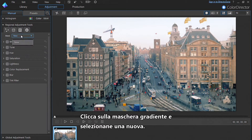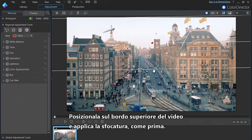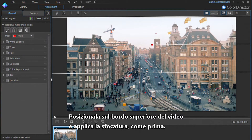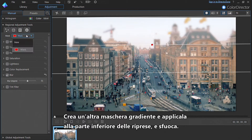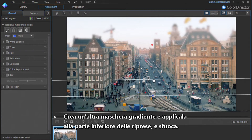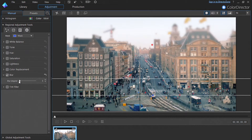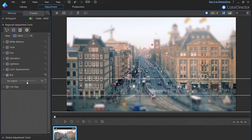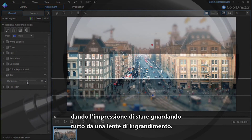Click on the gradient mask and select a new mask. Place this mask on the top edge of your footage and apply a blur to it as you did for the skateboarder. Now create another gradient mask and apply it to the bottom of the footage, again applying a blur. The trick is to leave only a narrow central area of the footage in focus, giving the impression you're watching everything through a magnifying glass.